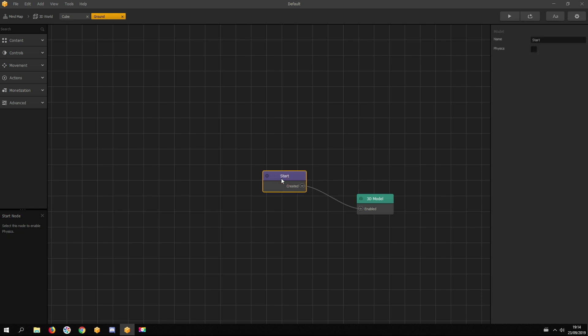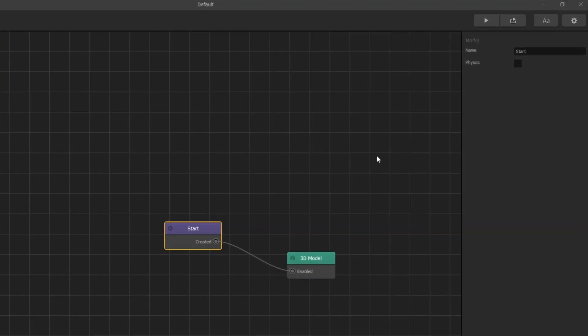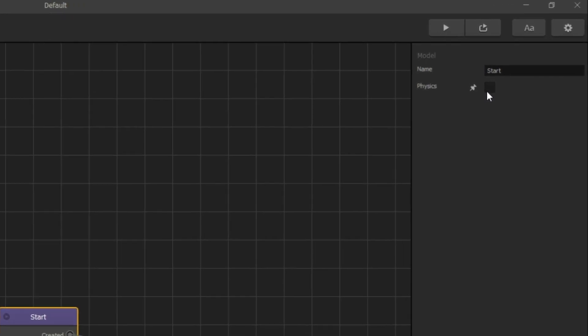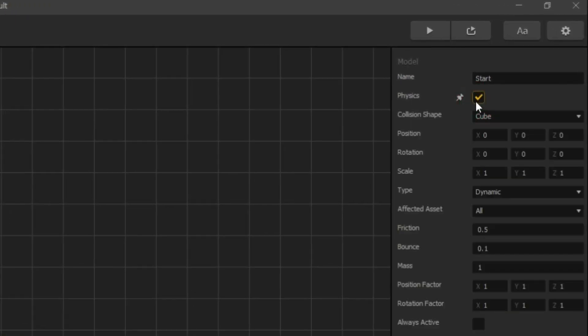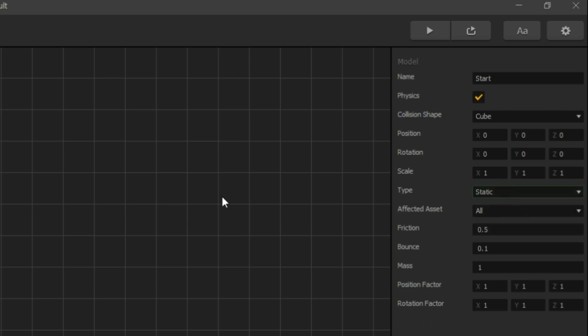For that, click on the start node and click enable physics. On the type field, select static, because static objects don't move and we don't want the ground to fall down.